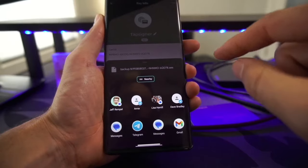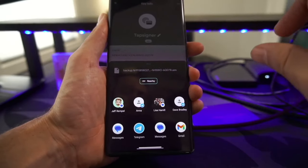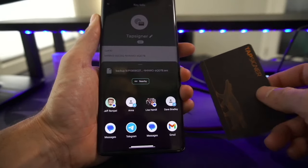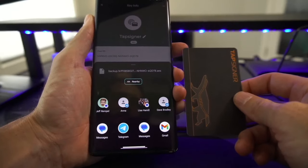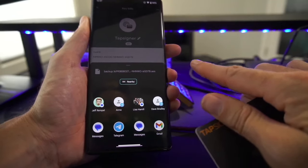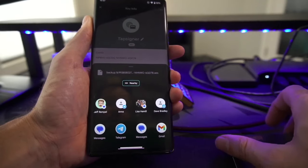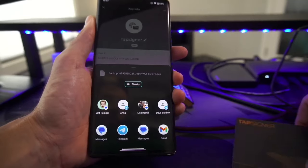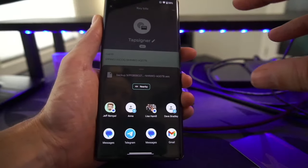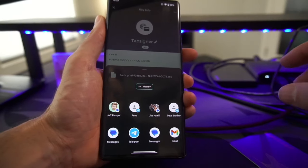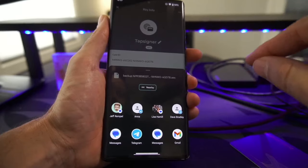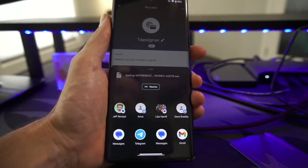On the back of every Tap Signer there is a backup password — this password is what decrypts the file so you can access the key. Since the decryption happens offline with the backup password, your key stays cold as you transfer it over to the Cold Card. All you're doing is running this backup process, sending the encrypted file to yourself, and getting it onto an SD card to put into the Cold Card.